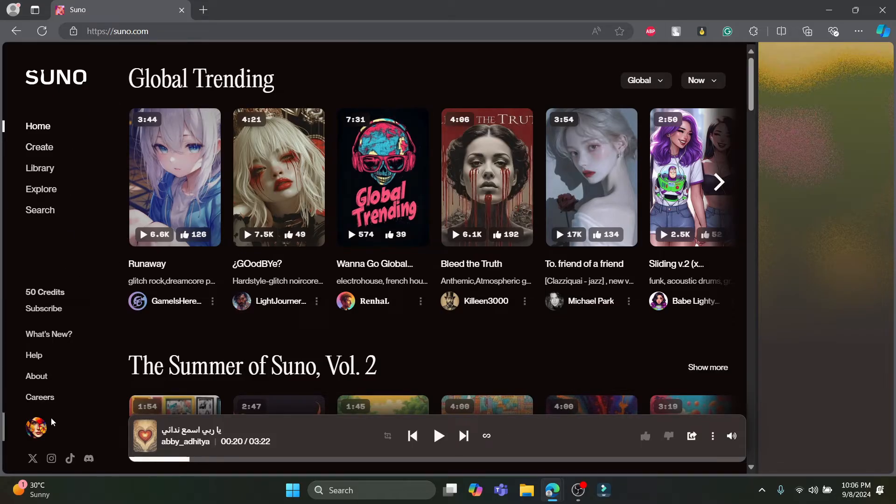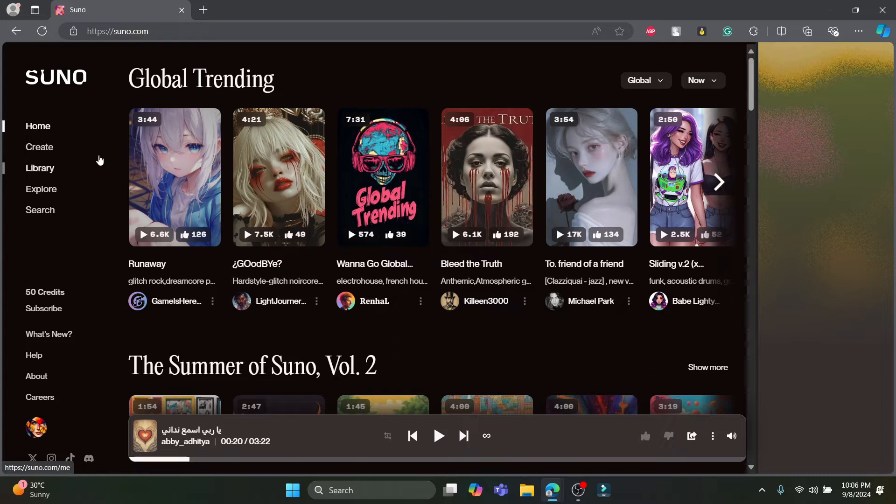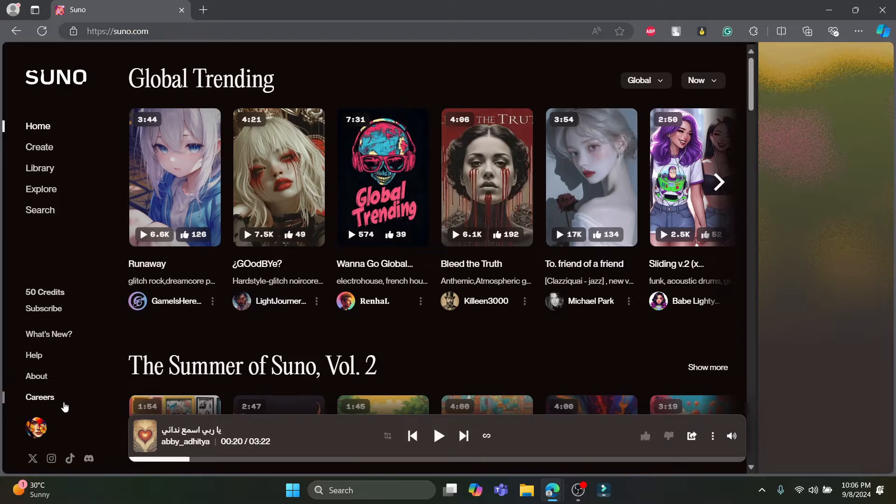If you don't have your account, don't worry because you can sign up to Suno using your Discord, Apple, Google, Facebook, and your Microsoft account. So go ahead and create your Suno account and you will be seeing this type of interface.